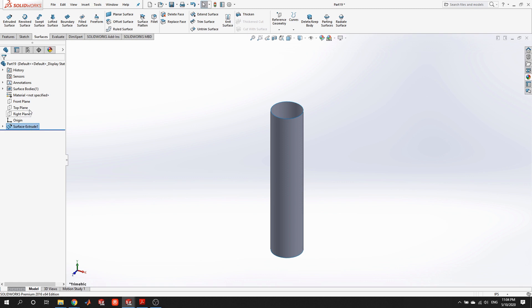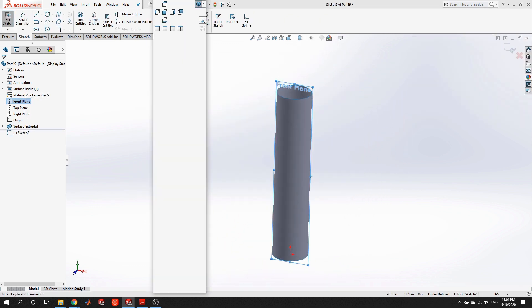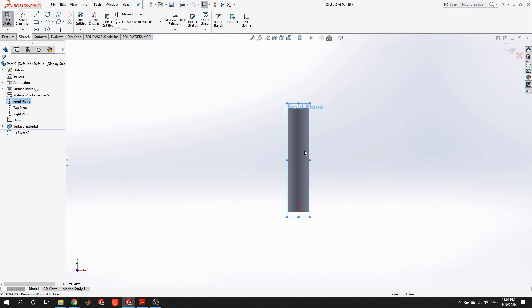Because this is a surface, one of the easiest ways to segment it is to split the surface. This tool works on both solids and surfaces — we'll do a split face to segment the face into two different regions. I'll insert a sketch, and since I want a front half and a back half, I'll draw a line to split the face.